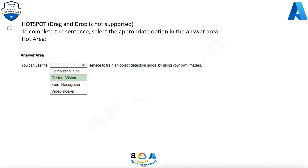Then the algorithm trains to this data and calculates its own accuracy by testing itself on those same images. Once the algorithm is trained, you can test, retrain, and eventually use it to classify new images according to the needs of your app. You can also export the model itself for offline use.